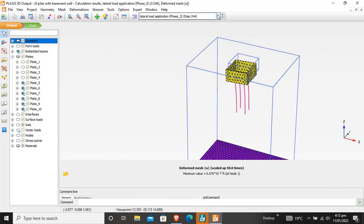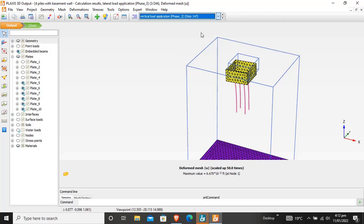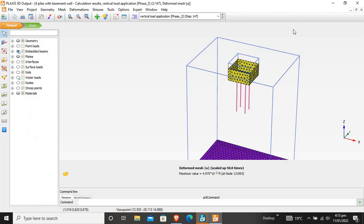We will first generate data of vertical load versus settlement, so we will shift to the vertical load application. The program is shifting — it is a heavy software so it takes time. This is the vertical settlement view.